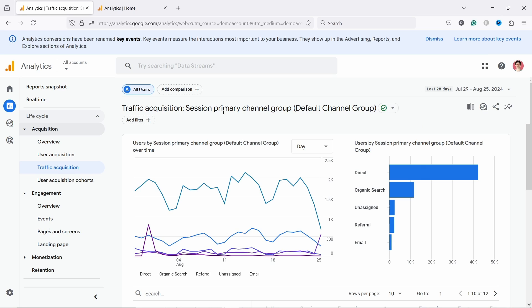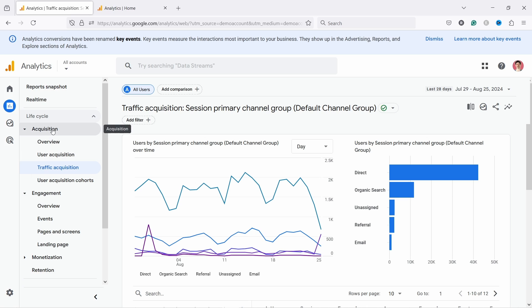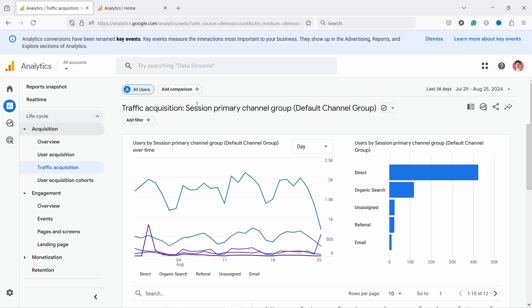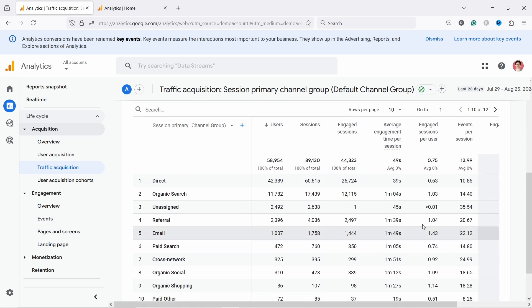To see how your email campaign is performing in GA4, come to Reports and then under Acquisition you have Traffic Acquisition. Yours might be named slightly differently, but just click around these menus and find Traffic Acquisition. Once you land here, we're looking at Session Primary Channel Group — session is important here. You can scroll down and see different channels.